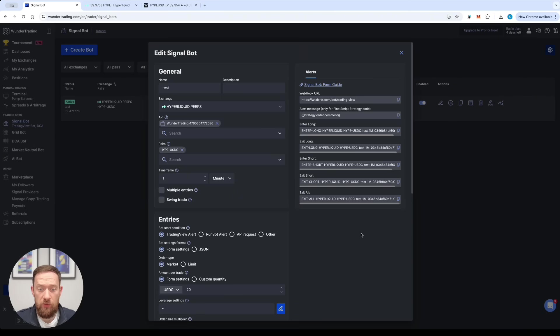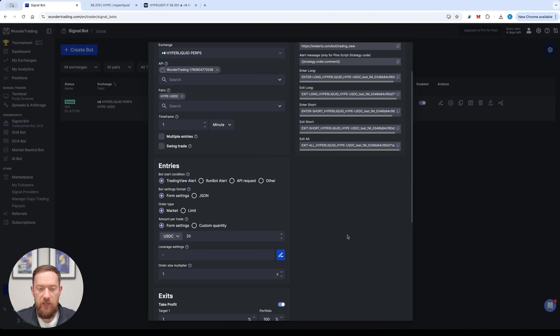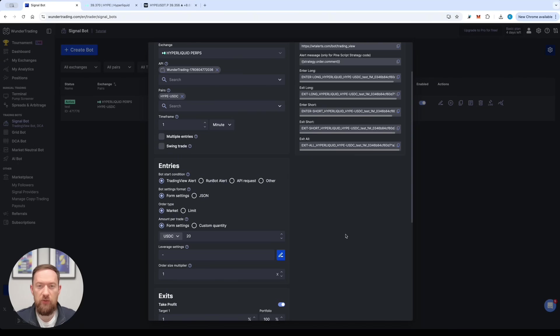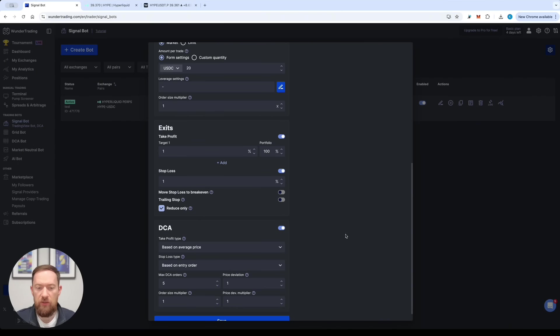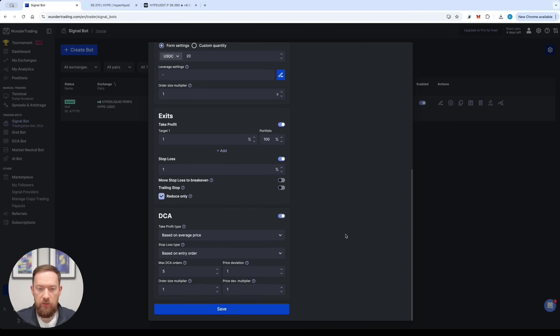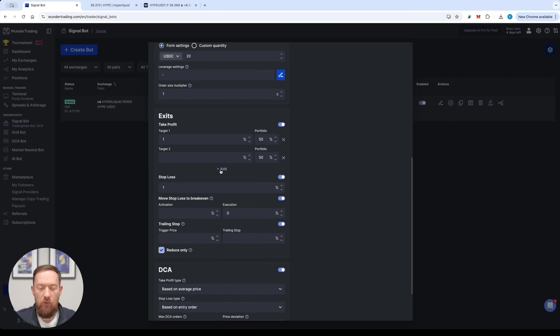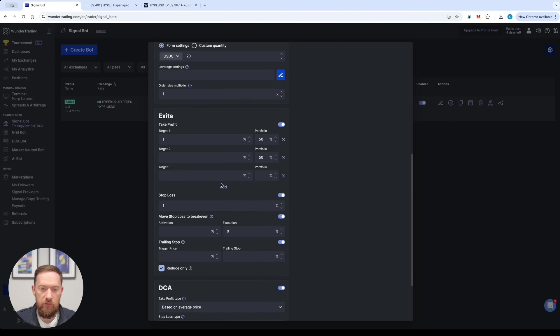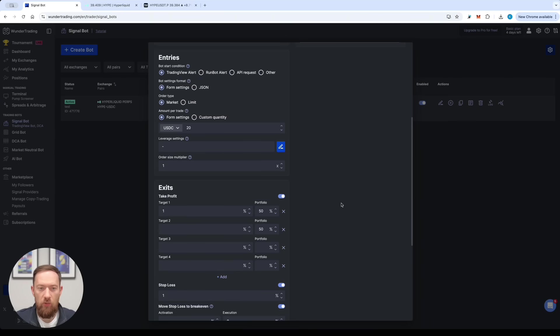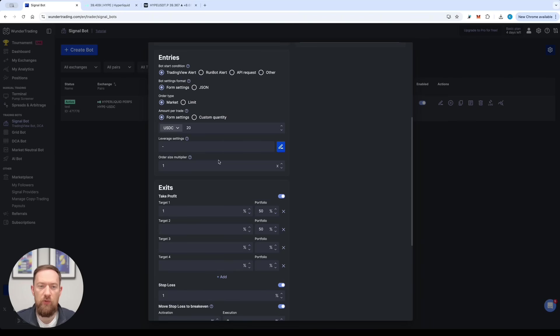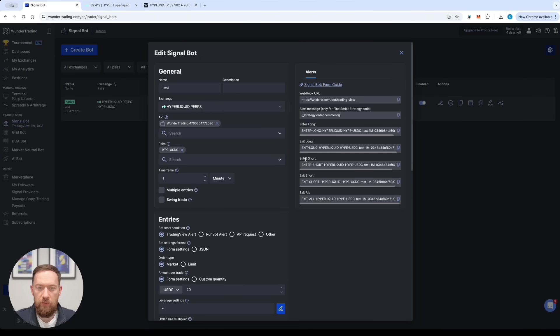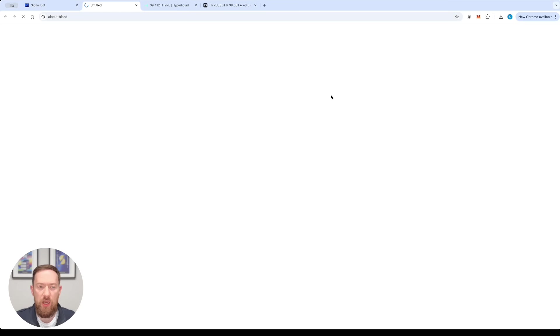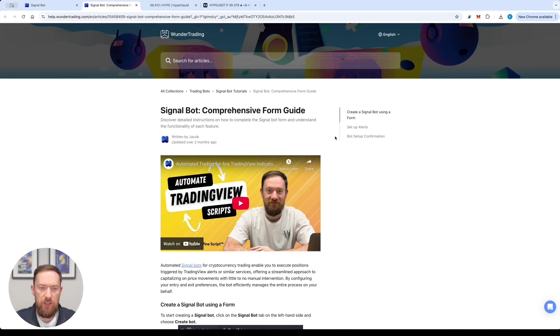Our signal bots have plenty of parameters. They have several features which are quite unique only for Wunder Trading. At the same time they're extremely flexible in how to tune them and how to adjust them either by adding multiple take profits or creating the move stop loss to break even or using the leverage or using different sources for the start of the conditions or fully customizable parameters that you can pass. There is a detailed guide on how to use the signal bot in our help center.